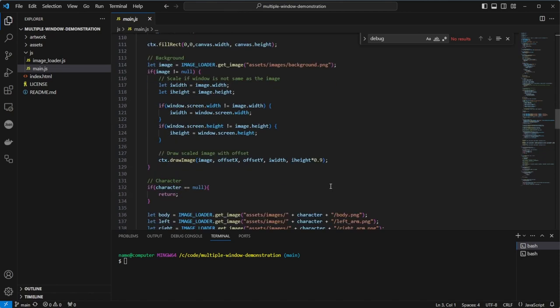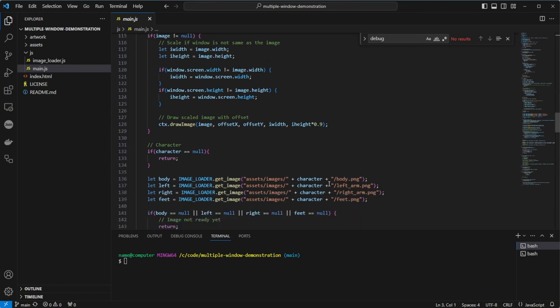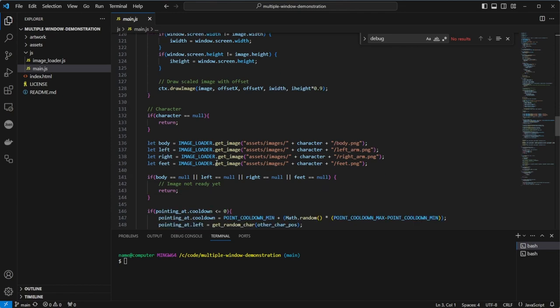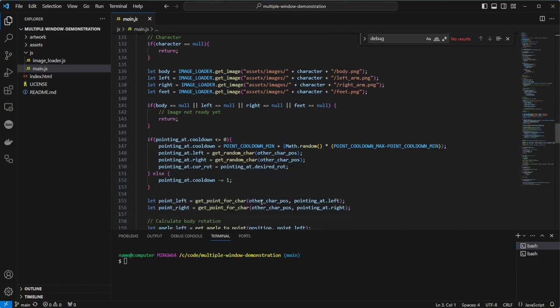If the character is null, the next bit will break, so we leave the function if that's the case. It shouldn't be possible though. We then grab the images for the feet, body and arms. If any are null, we leave the function because the images haven't finished loading. Then we need to calculate what we're looking at. We do this by checking the cooldown on the pointing at variable. If it has reached zero, we pick a new random time using the consts created above and call a function getRandomCharacter, passing in the other characters so we don't end up pointing at ourselves. If the cooldown is not yet at zero or below, we subtract one.